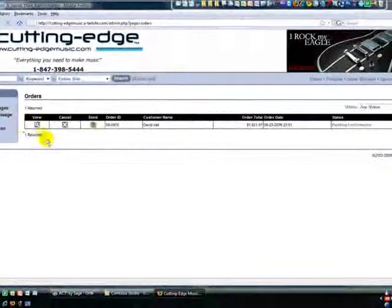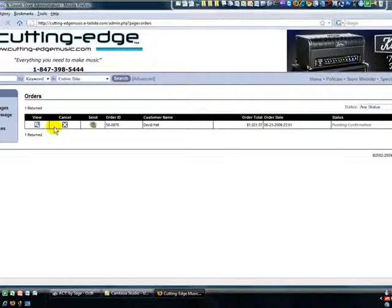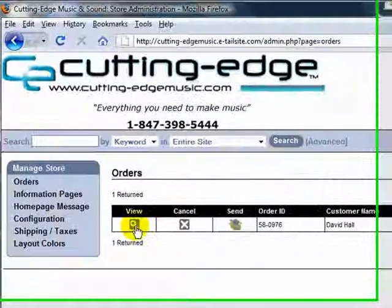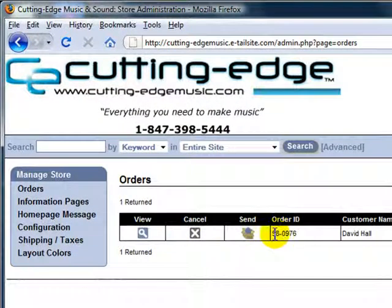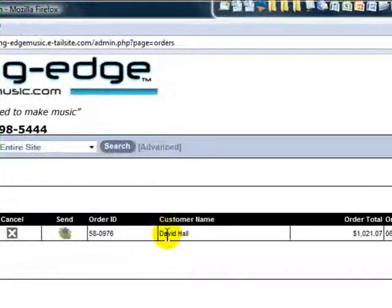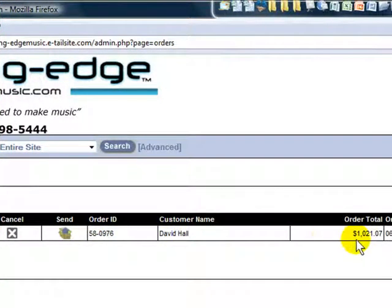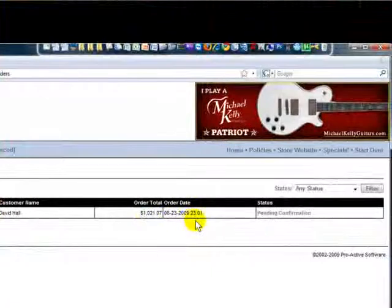Here is that order. We can see the control buttons here: view, cancel, send, and the order ID is automatically generated from our system, the customer's name, the order total, the date, and a status.